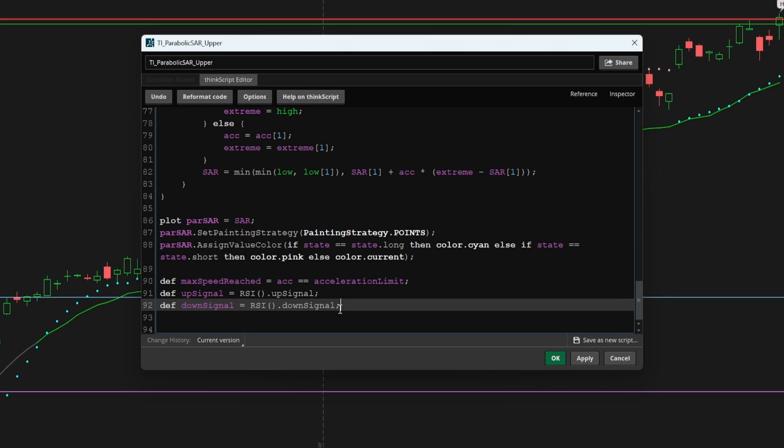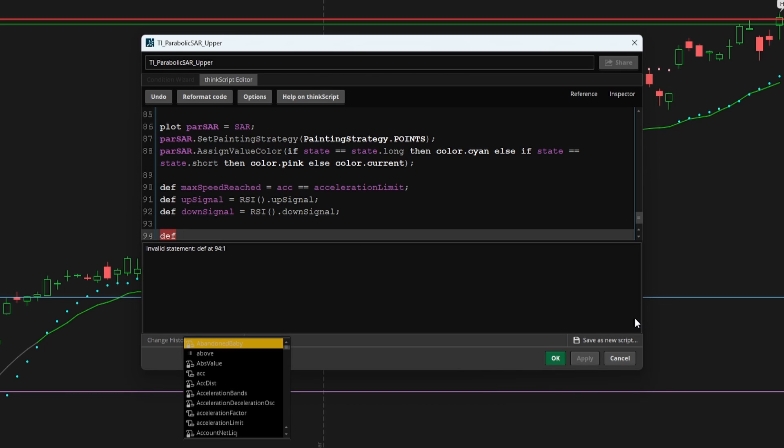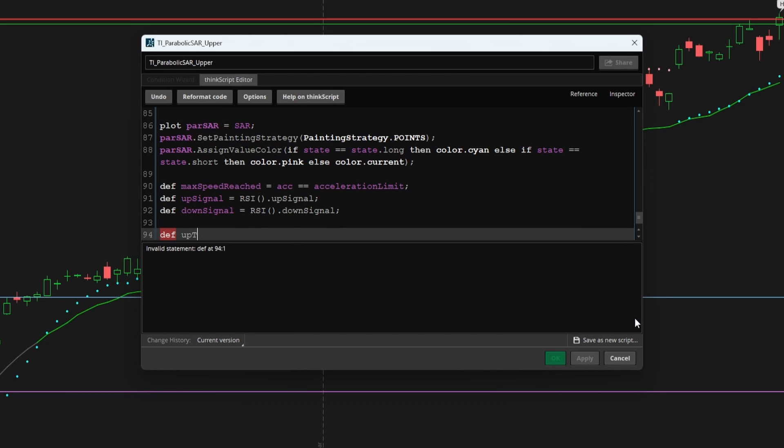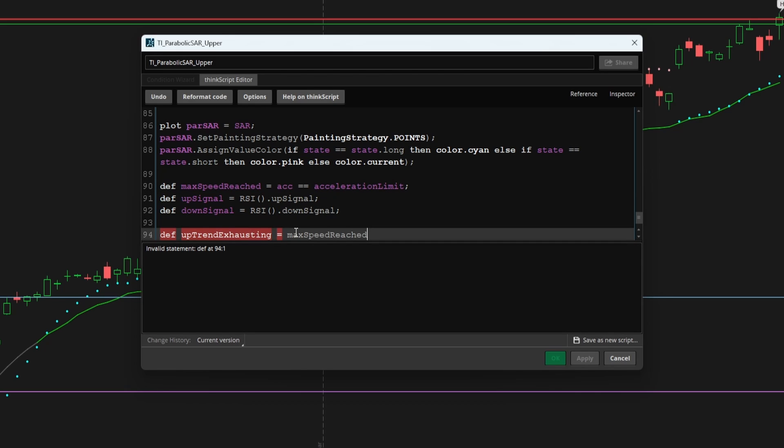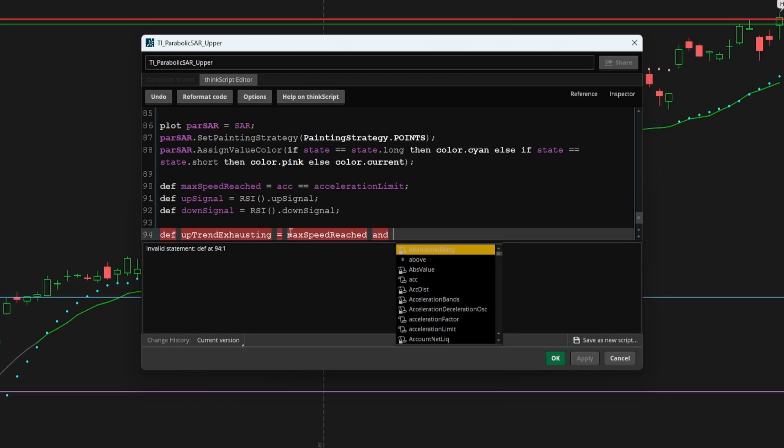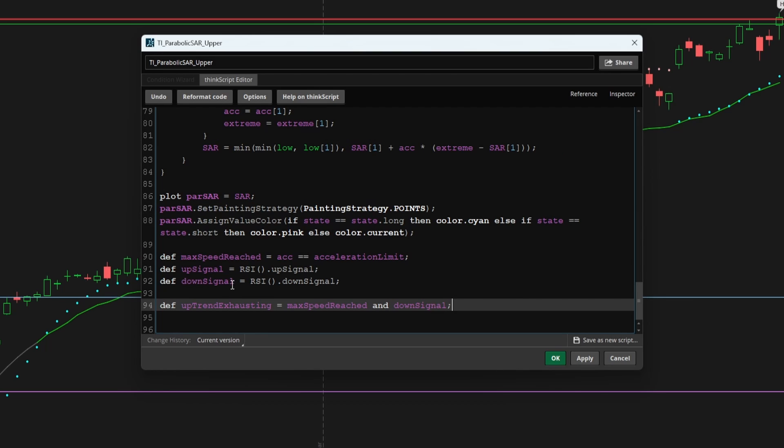Now using this, we can start to add in our code for the actual buy and sell signal. So here I'll say def, and let's call this uptrend exhausting. And we'll say the uptrend is exhausting if we have reached the max speed. So max speed reached is true. And we're seeing a down signal. If both of these are true, then we would like this variable to return one. Otherwise, we'd like this variable to return zero.